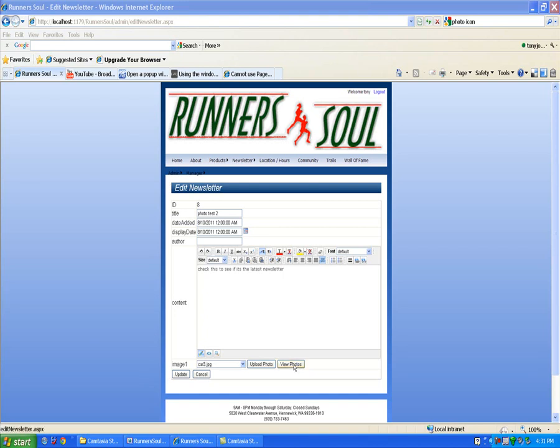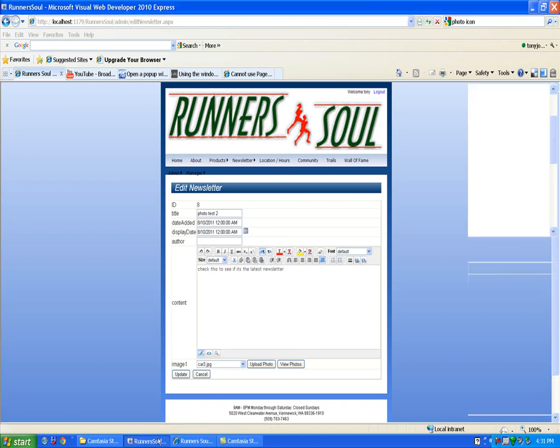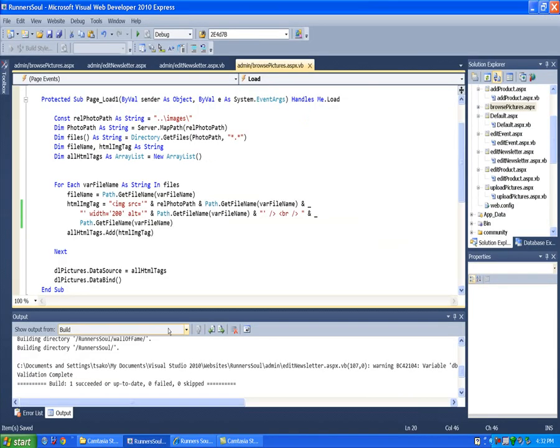Okay, now we've got the panel there for viewing photos. Let's copy the code over from our other page where we actually view the photos.